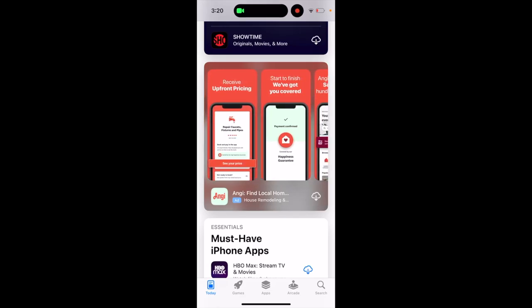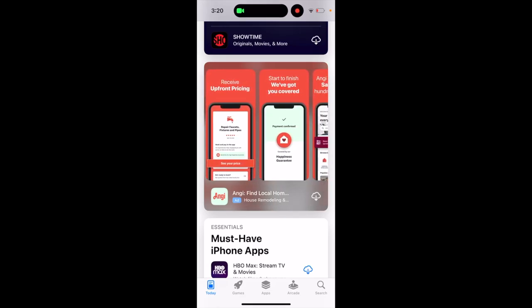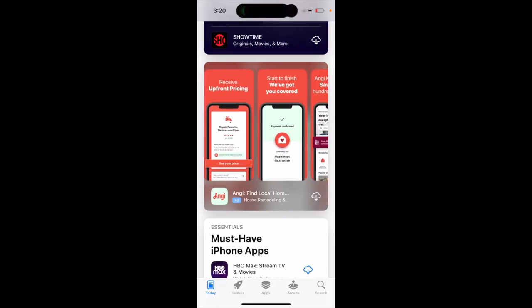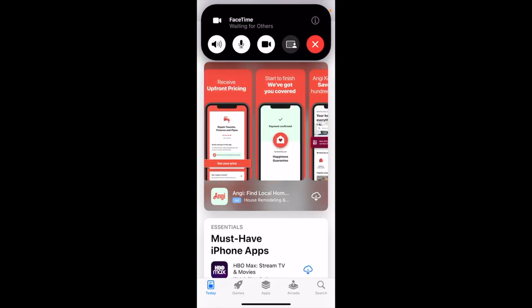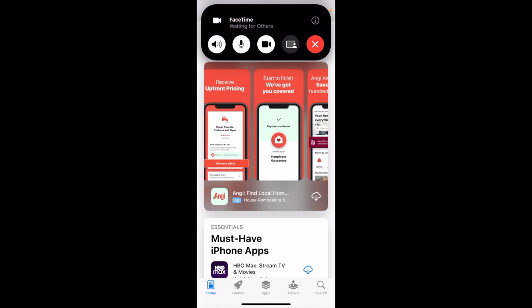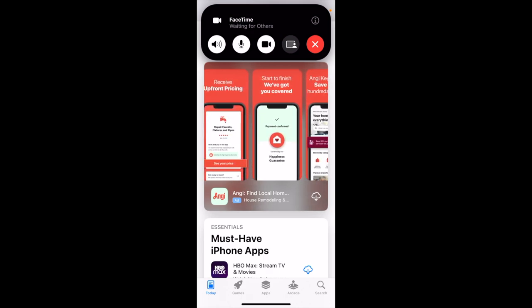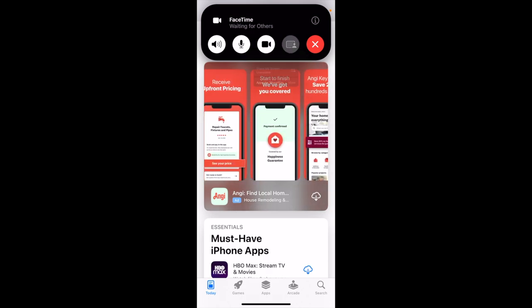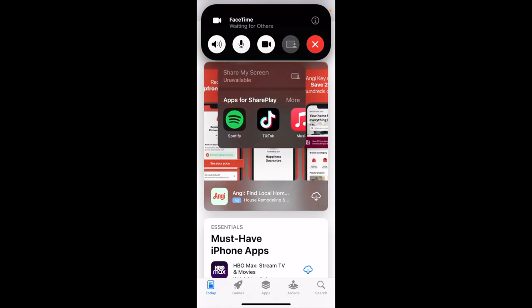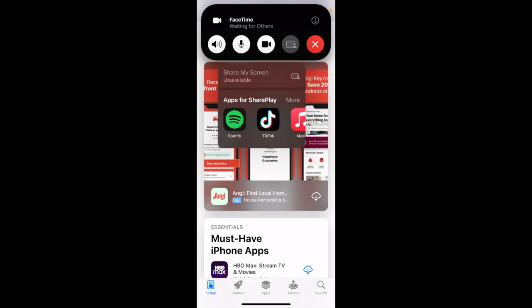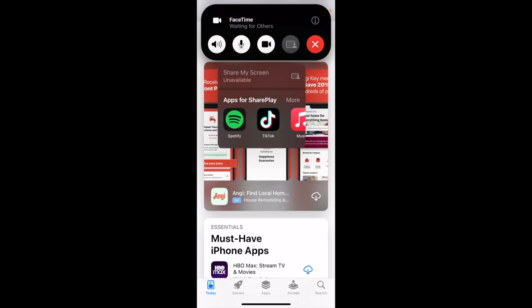Hey there, so what is SharePlay in FaceTime? When you open FaceTime and you're in a FaceTime call, you can see this icon — just tap on it and then you can use additional apps for SharePlay.